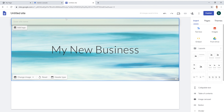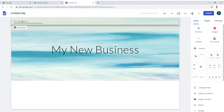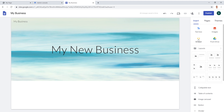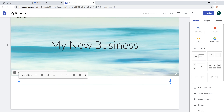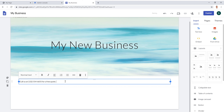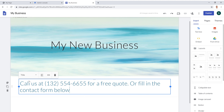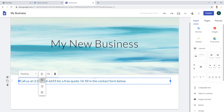Put the name of your business up top and click 'Add Logo' to upload a small image of your logo. Then add a new text box and write something like 'Call us at [your phone number] for a free quote — contact form below.' This invites visitors to either call you or fill out the contact form which we'll add shortly. Set this text as a heading and center it.